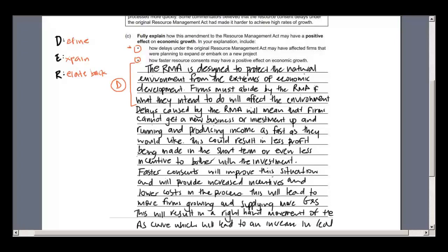Point one — how have delays impacted? Delays caused by the RMA will mean that firms cannot get a new business investment up and running and producing income. That's key — producing income. If you do a new investment or start a new business, you want to start producing income as fast as you can. If they can't do that, this could result in less profit being made short-term and, importantly, even less incentive — firms may decide the investment simply isn't worth the hassle.